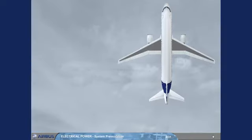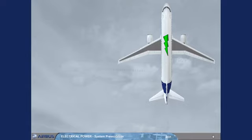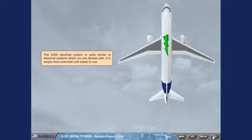The A320 electrical system is quite similar to electrical systems which you are familiar with. It is simply more automatic and easier to use.